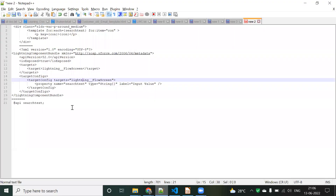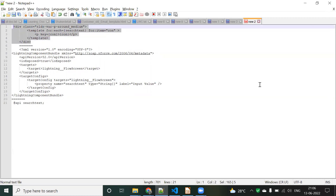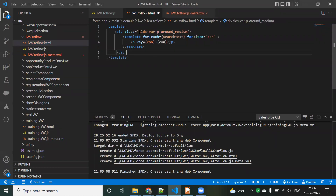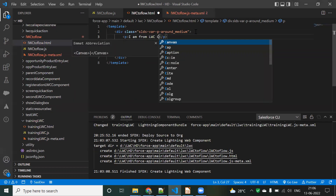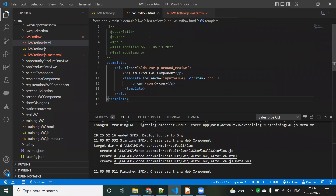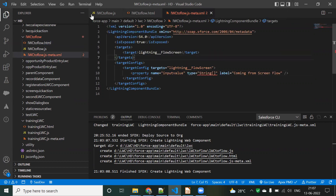Using 'template for:each', I'm iterating over 'inputValues'. The class name is applied to the div. For each item, I display text 'I am from LWC component', binding each iterated value using the 'c-way' key. Save the file. The HTML now shows: div with class name 'p', a template for:each over inputValue iterating one by one, and displaying each value.